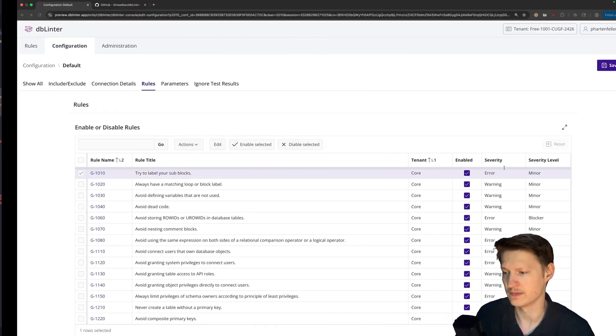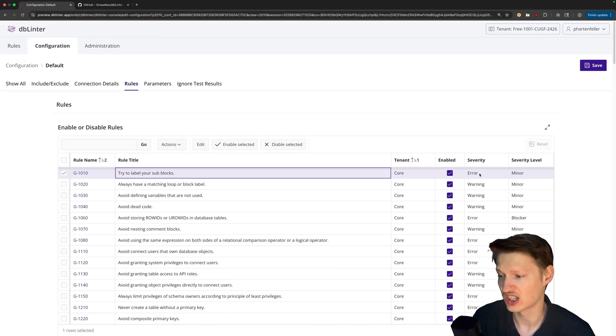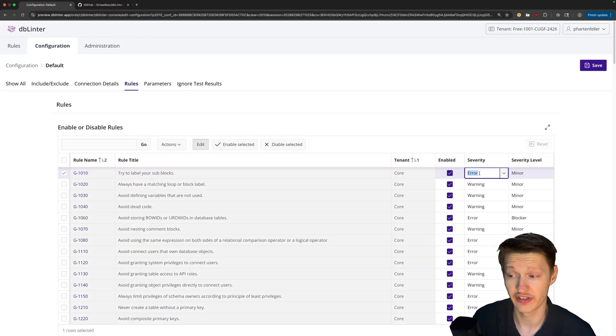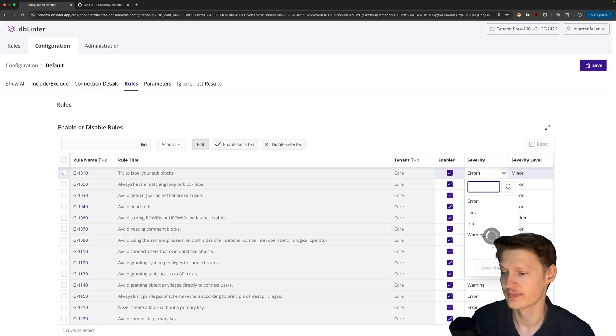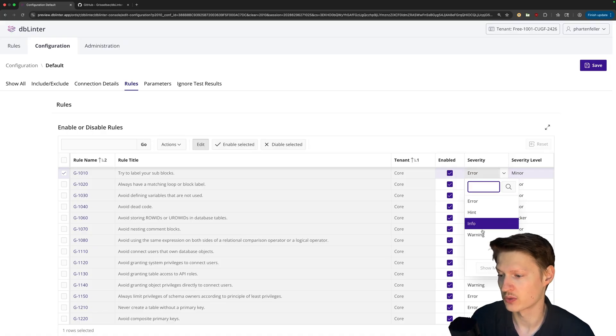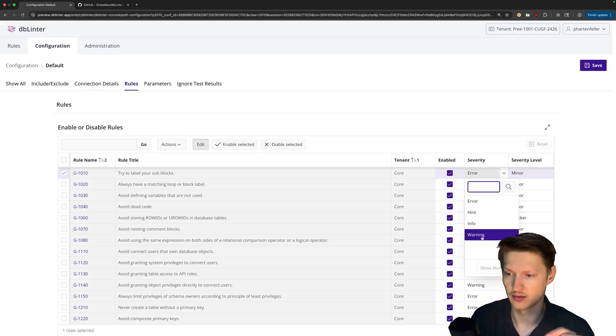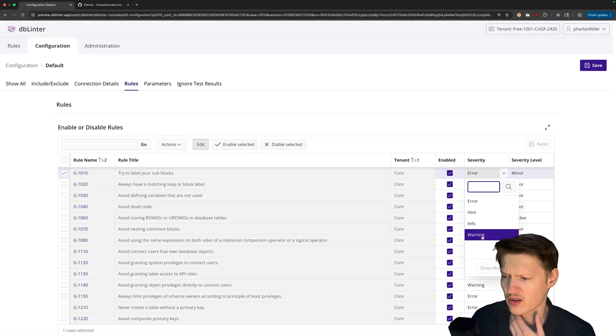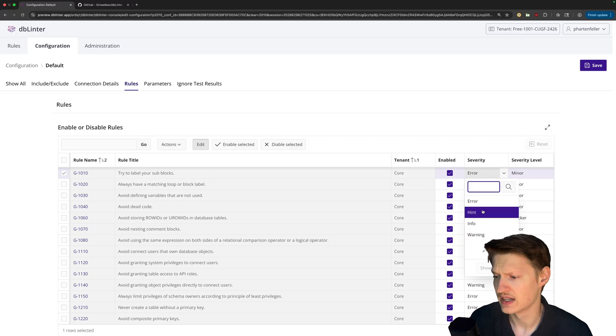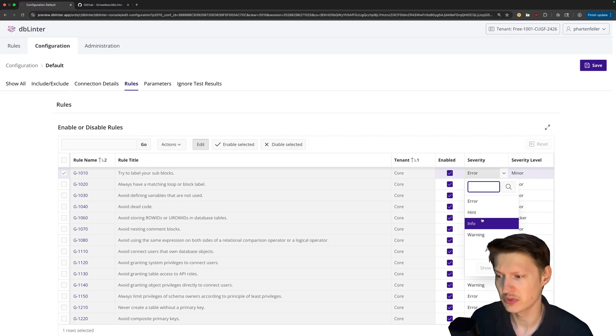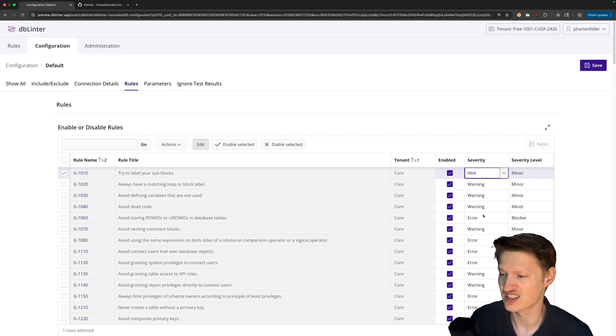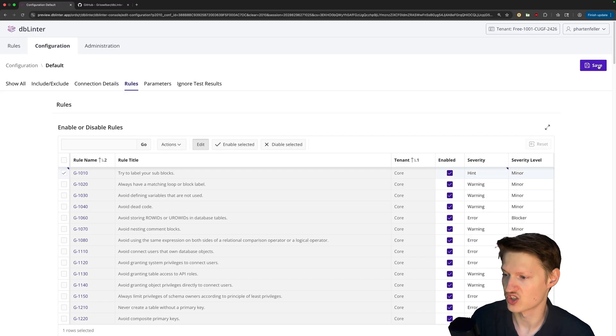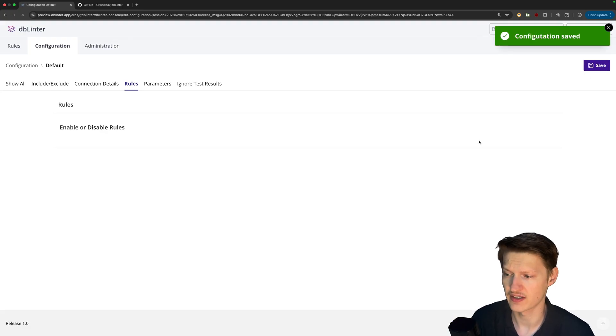So maybe I don't like that it's currently this red error. It's really jumping at me. So you can change the severity level. Error is the most one, warning. It's the blue or yellow based on your theme. Info is really subtle. And also there's hint. So let's check out hint. So I just save this.